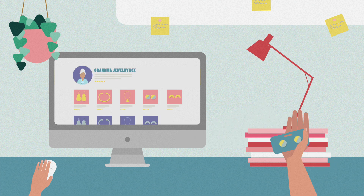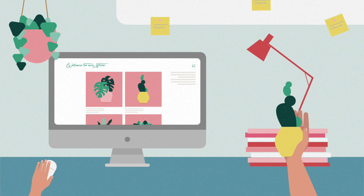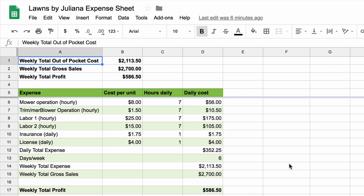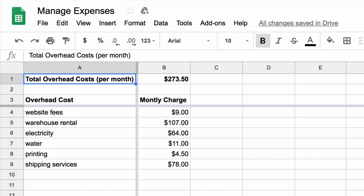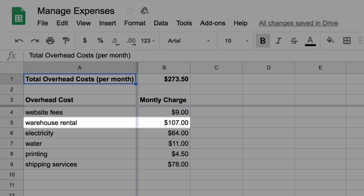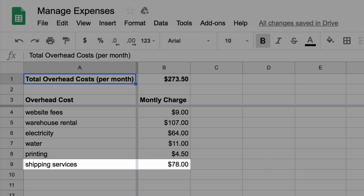Every company is different, so your business expenses may be different than the ones covered in this video. For example, if you provided a service such as lawn care or web design, you may not have many items to keep in stock, and your inventory list might be less extensive. You may also have additional expenses you need to include, such as renting an office or kiosk, membership fees for a resale website, or shipping costs to mail your products to customers.